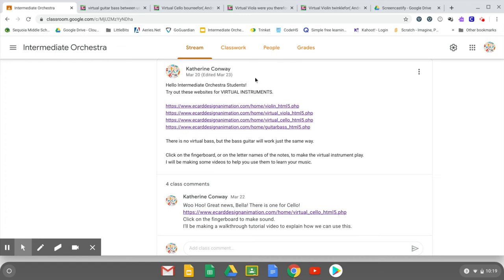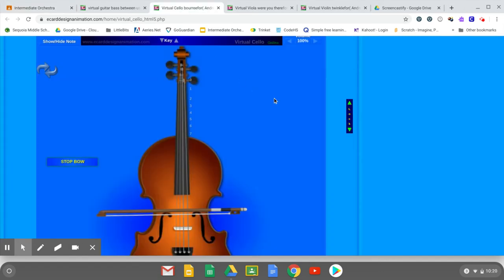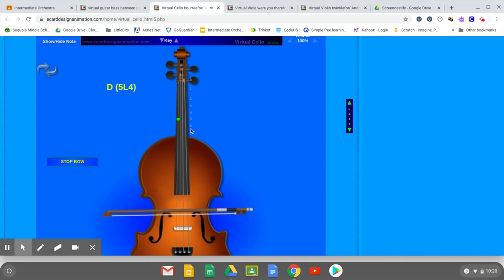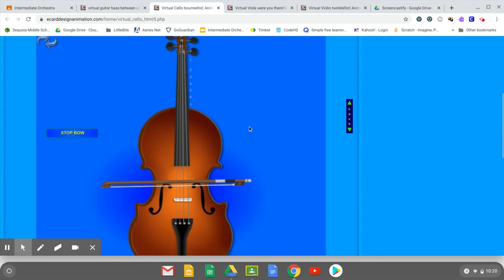All right, virtual cello. You can see as I click on the strings it plays. It's a little high for cello, but there's not much we can do about that, or at least I haven't discovered what we can do. It's set to the low there anyway.